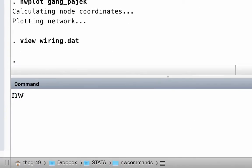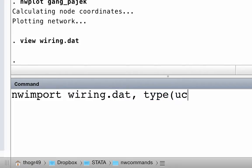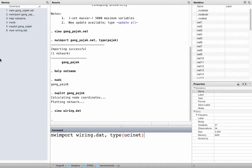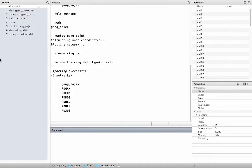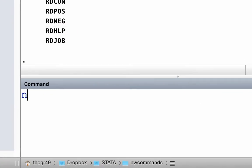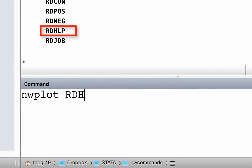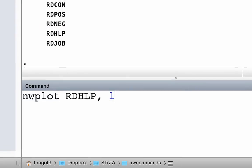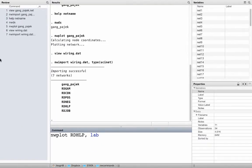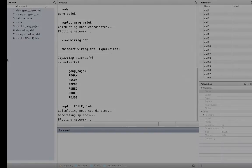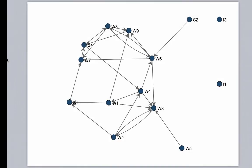Let us import the data, telling Stata that it is in UCINET format. Importing successful — now we have 7 networks in Stata memory. Let us plot the network RDHLP, which tells us who of the 14 employees helped whom with work. Let us add a little twist and display node labels. Looks cool!